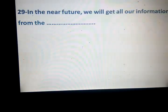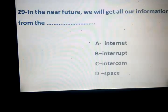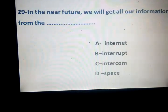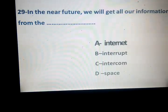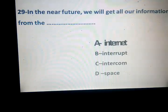In the near future we will get all our information from the internet. Internet, interrupt, intercom — space. From the internet. What about interrupt? Intercom?